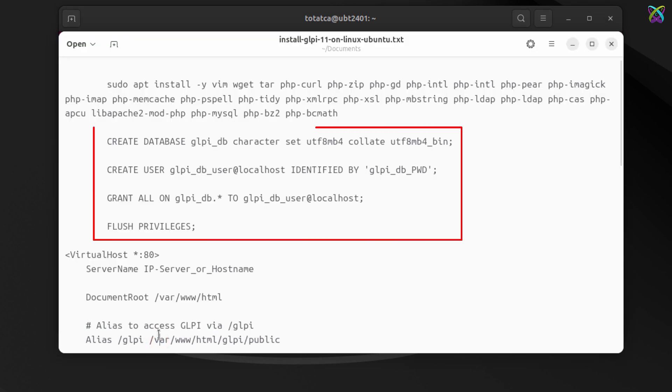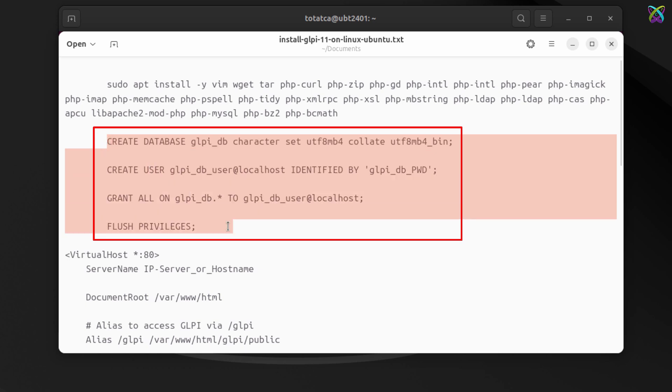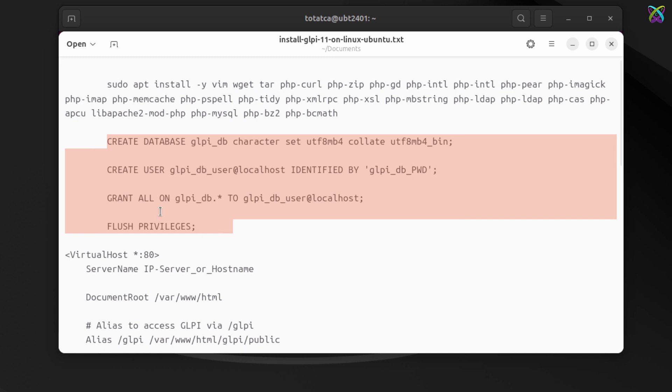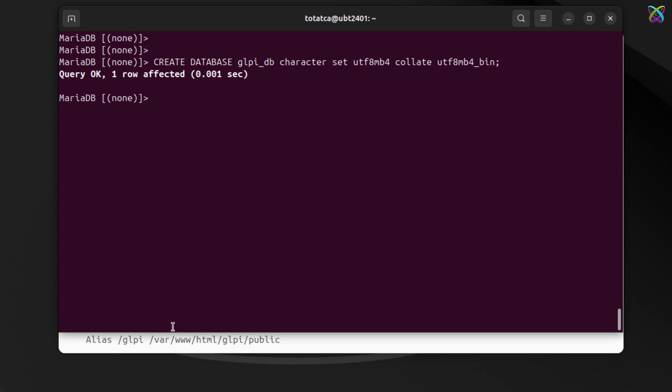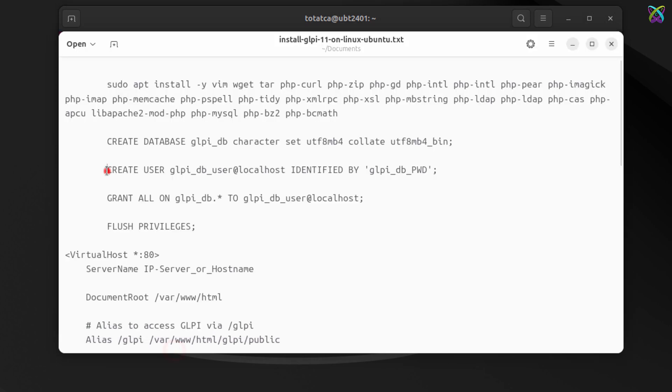We'll run the following commands, step-by-step, to create the database, create a user, set a password, and grant full privileges for GLPI. You can copy-paste these commands, but make sure to replace the database name, user name, and password with your own information before executing.